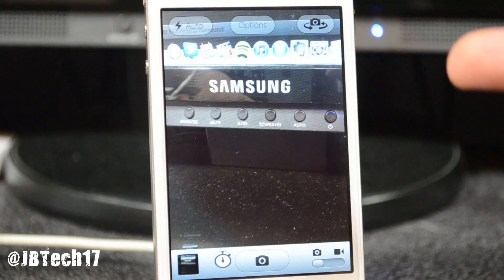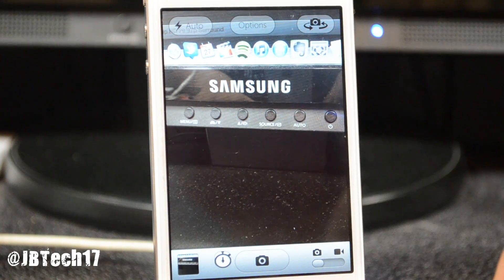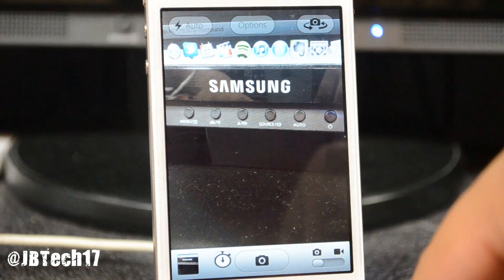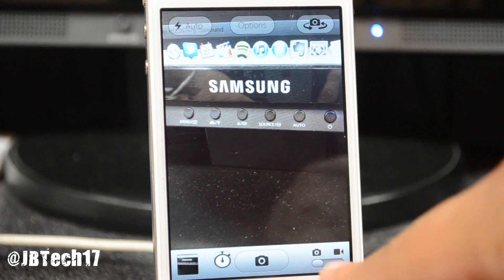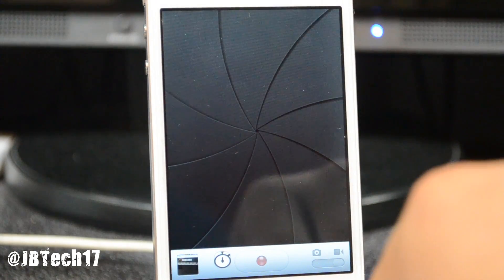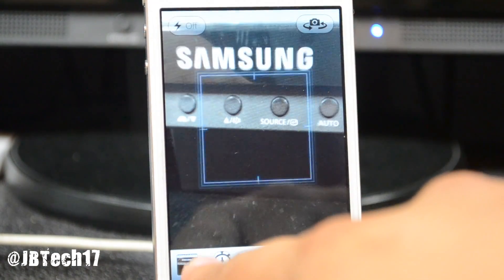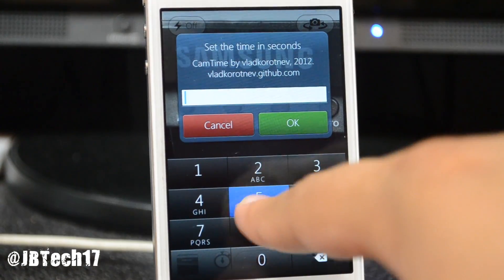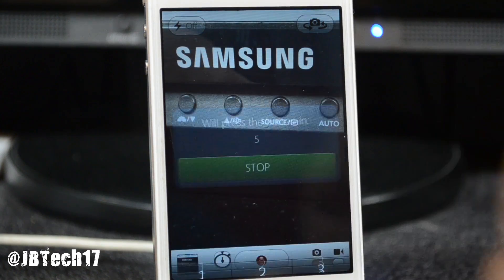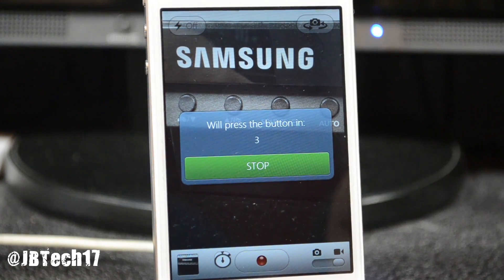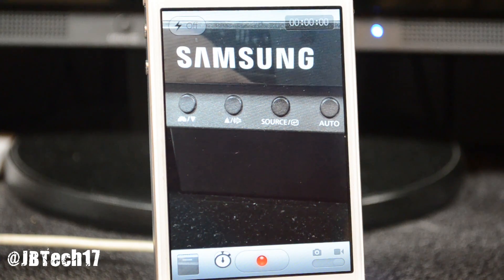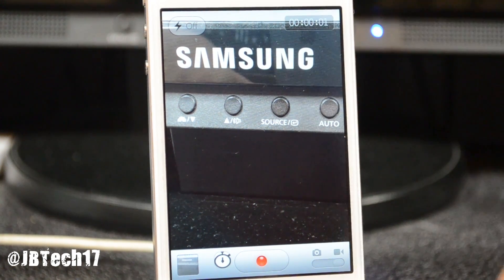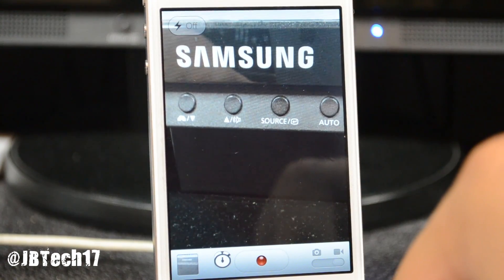Then it's going to count down and you'll see the little timer on screen. If you're in camera mode it will take a picture; if you're in video mode it will take a video. So let's do it again for five seconds and it will start shooting your video right there. Pretty cool.